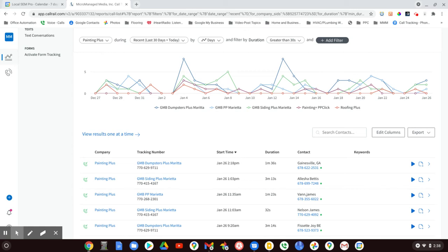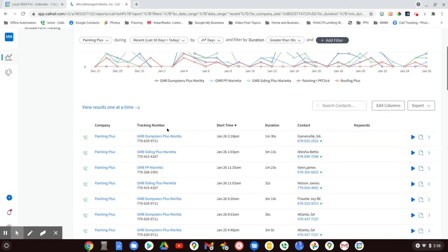I use CallRail for my clients, and it works unbelievably well. They've got a new product out now where you can have a whole PBX system using their voice over internet protocol products.